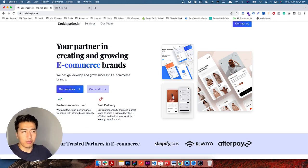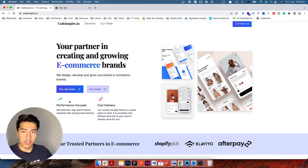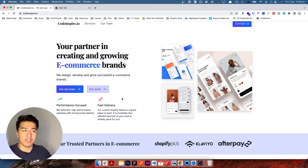Here is an example on my website with the screen reader enabled for the demo. If I click on any of this text — 'we design, develop and grow successful e-commerce' — and if I click on another element — 'performance focused fast delivery' — that is a screen reader. As I said, you don't normally enable it by default, but it is an option.